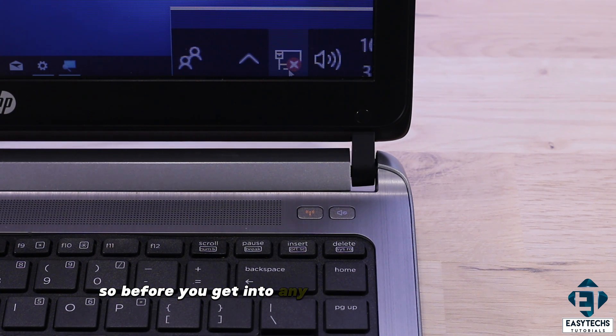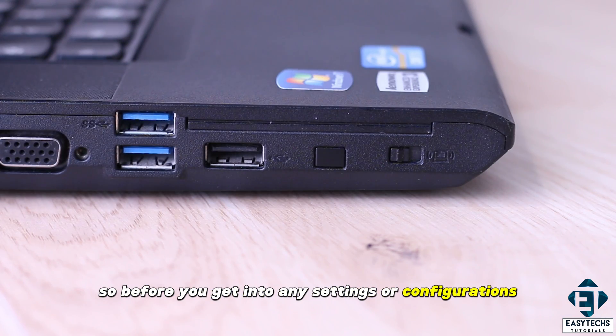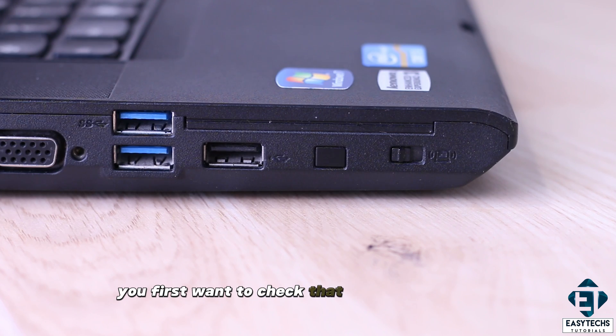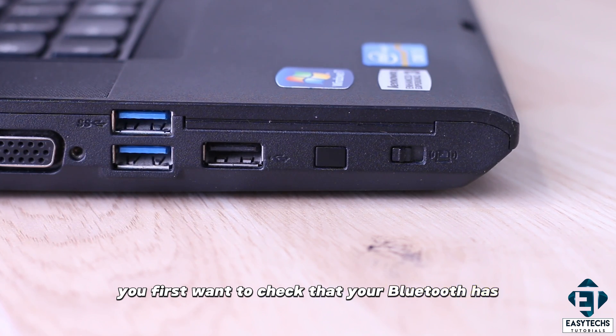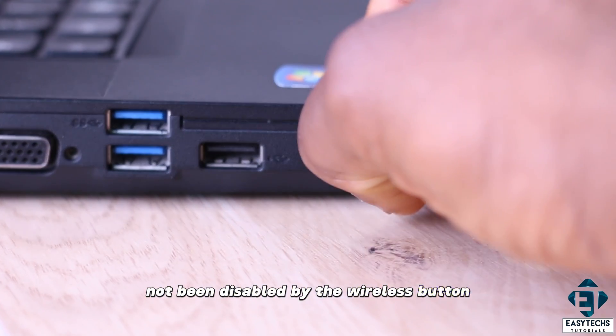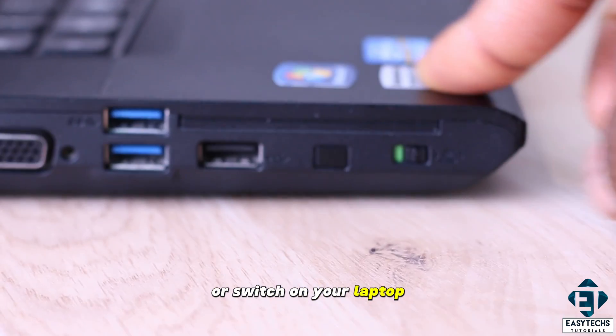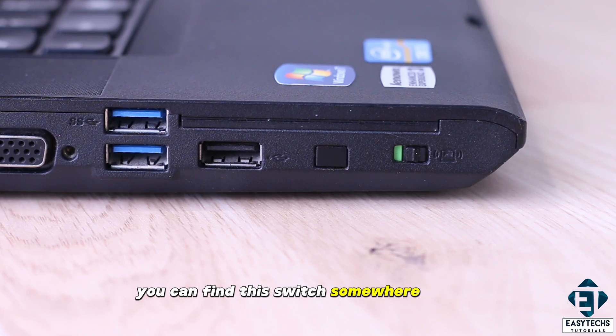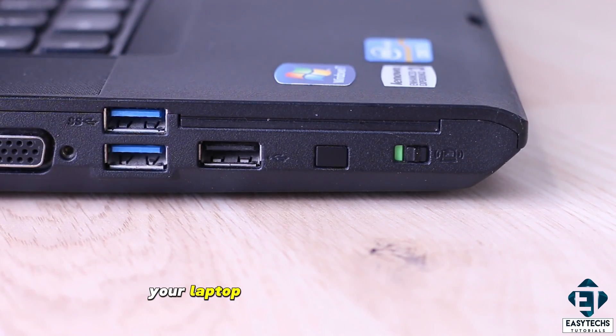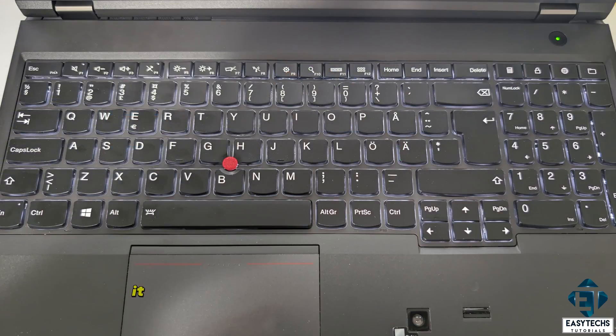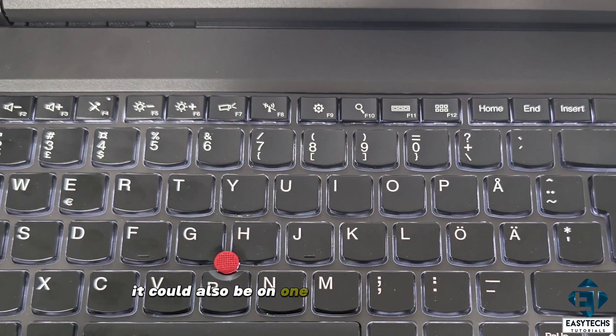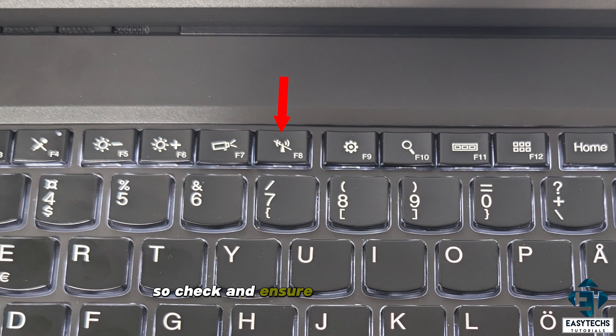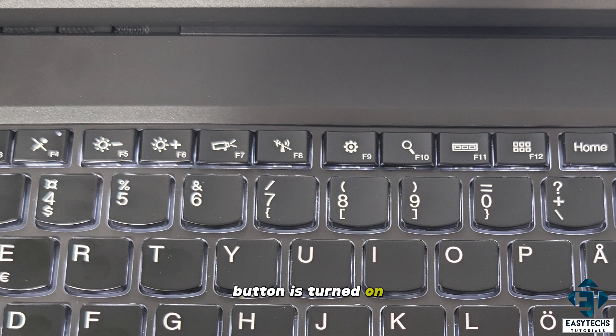So before you get into any settings or configurations, you first want to check that your Bluetooth has not been disabled by the wireless button or switch on your laptop. You can find this switch somewhere around your laptop with a wireless symbol on it. It could also be on one of your function keys. So check and ensure that your wireless button is turned on.